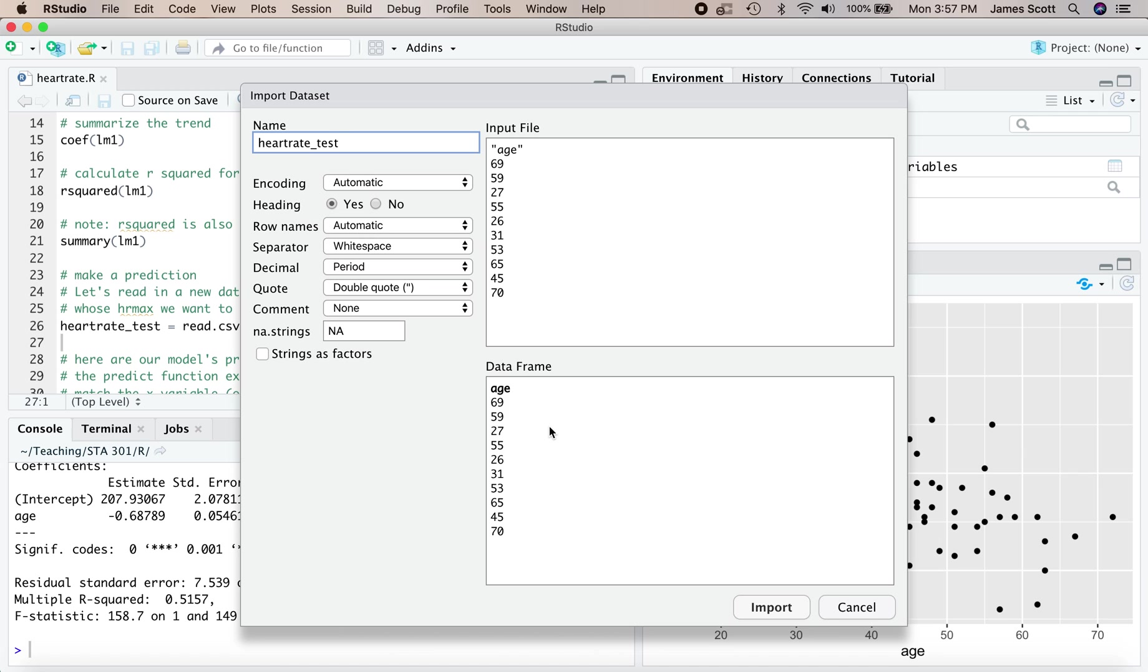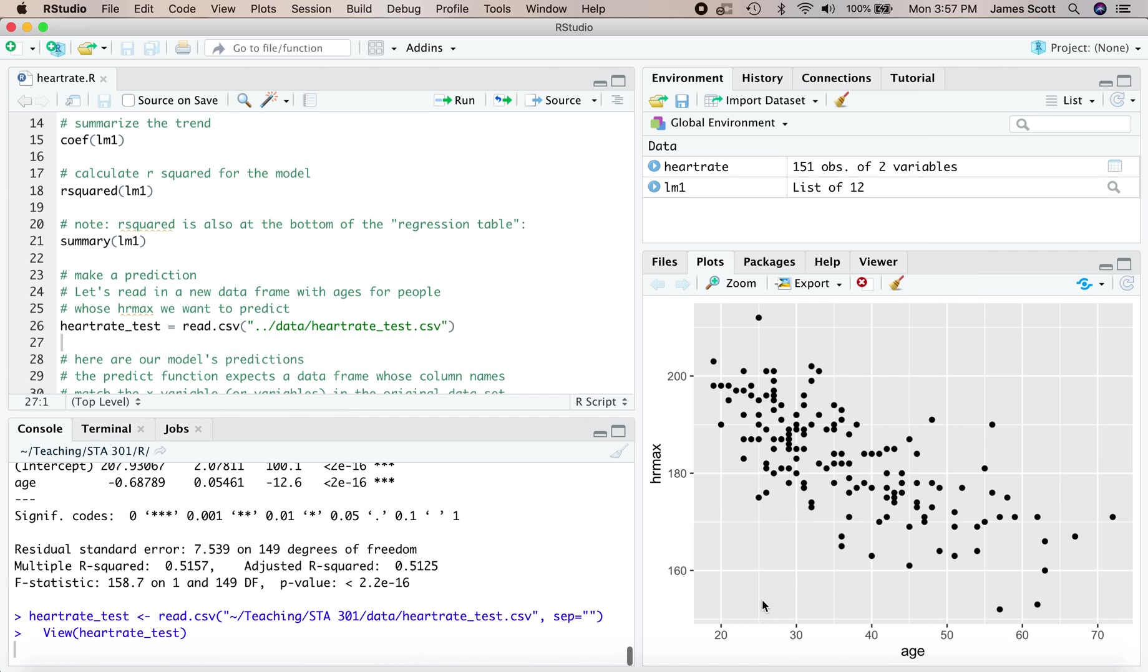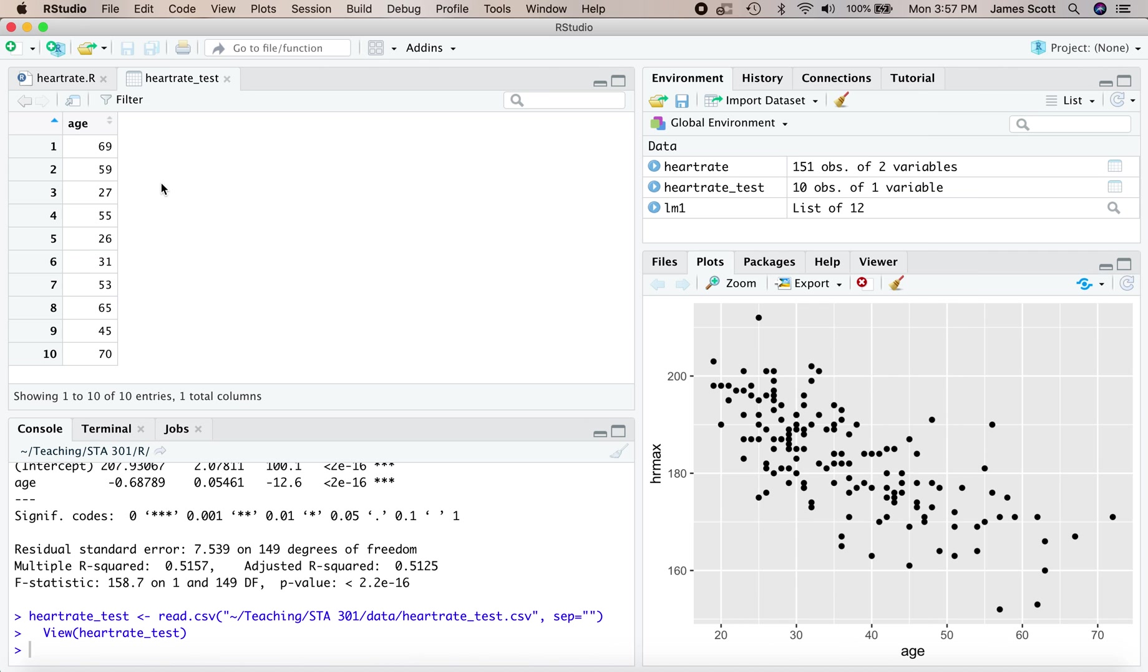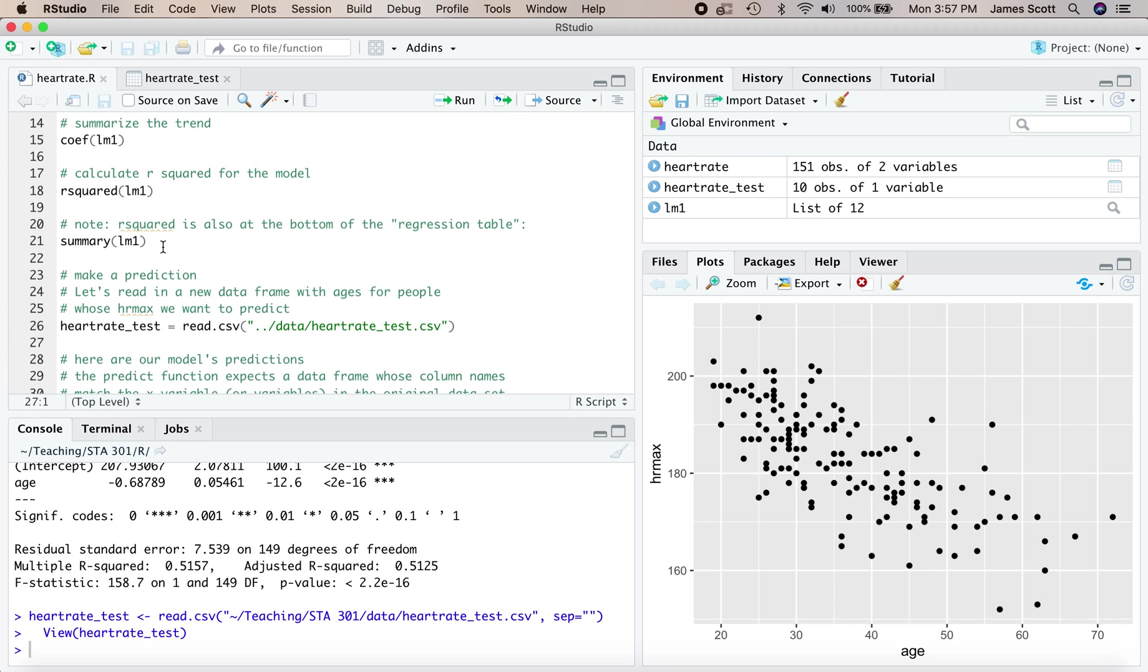Because in order to make a prediction, we have to know the x variable, but we usually don't know the y variable when we're making predictions. So we know how old these people are, but we haven't gone to the trouble of putting them through a treadmill test to figure out what their maximum heart rate is. We just want to predict what their maximum heart rate would be using the model fitted to other people. We've got 10 people. Ages ranging from 26 on the young end to 70 on the old one.